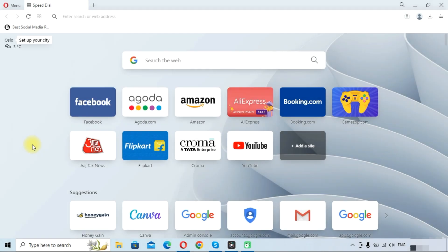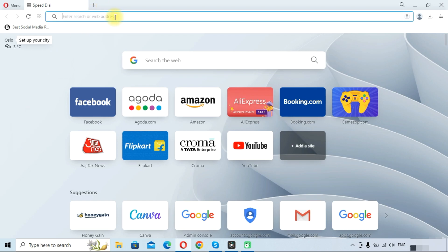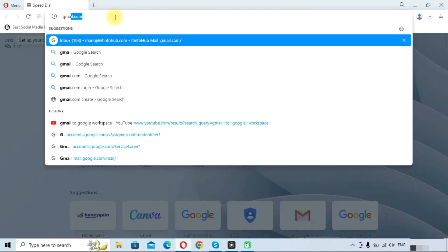Hello friends, welcome to the Cloudwick YouTube channel. My name is Manoj and in this video we will learn how to migrate IMAP emails to Google Workspace. So first we need to go to gmail.com and login with your Google Workspace account.